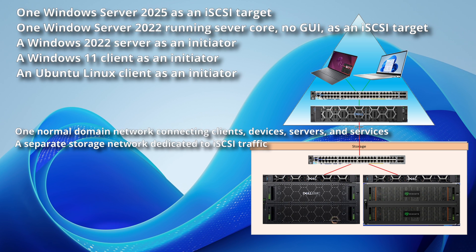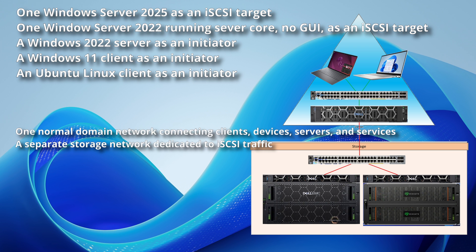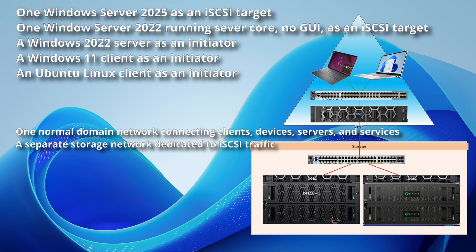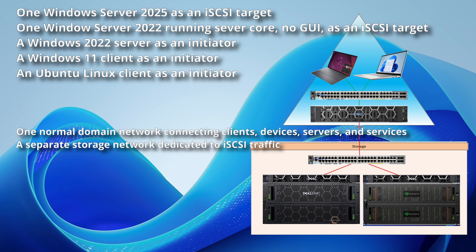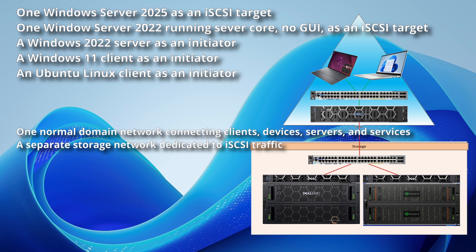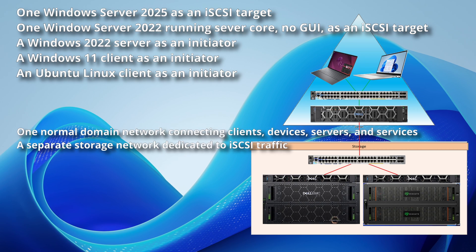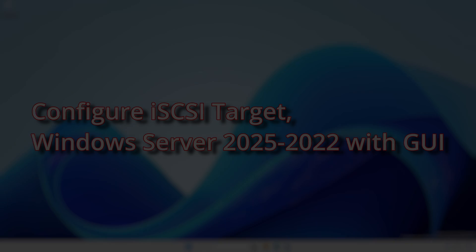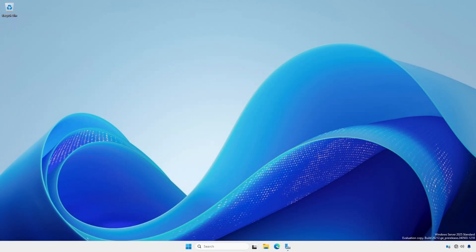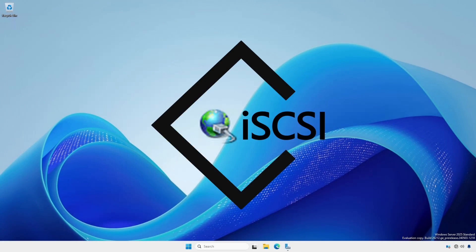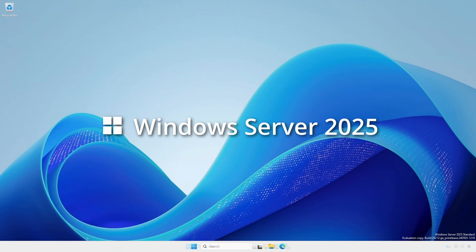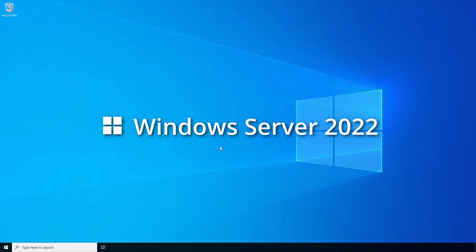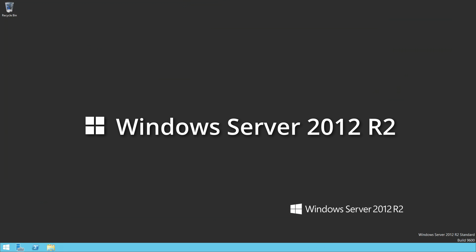There are two networks, one normal domain network and a separate storage network dedicated to iSCSI traffic. The steps detailed here to set up an iSCSI target are practically identical for Windows Server 2025, currently in preview, 2022, 2019, 2016, and 2012 R2.